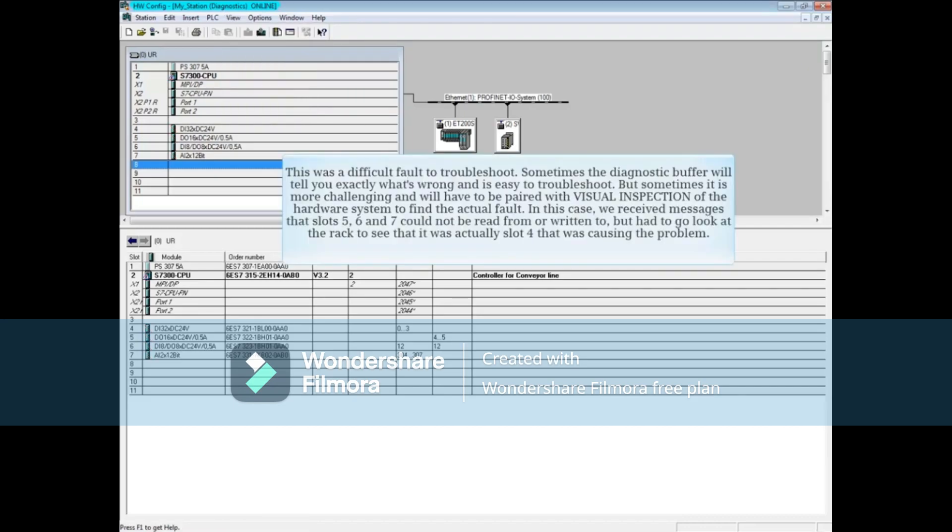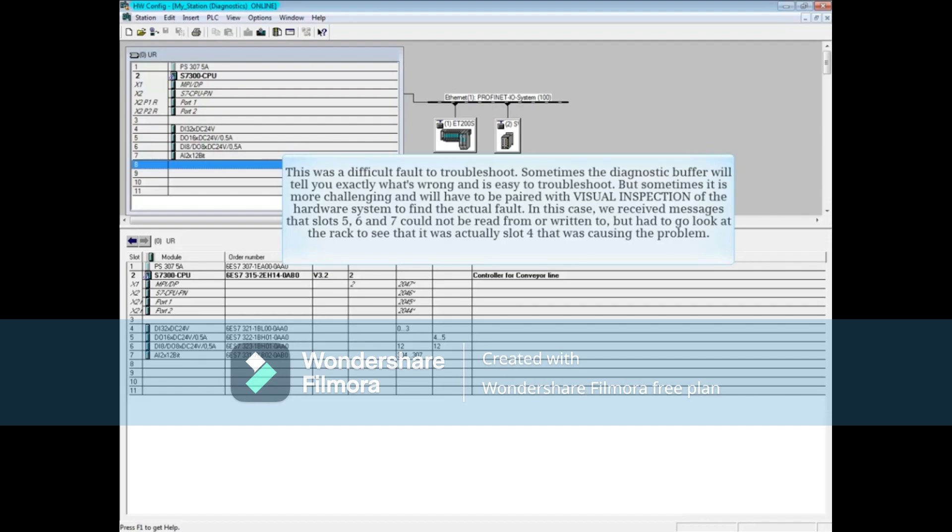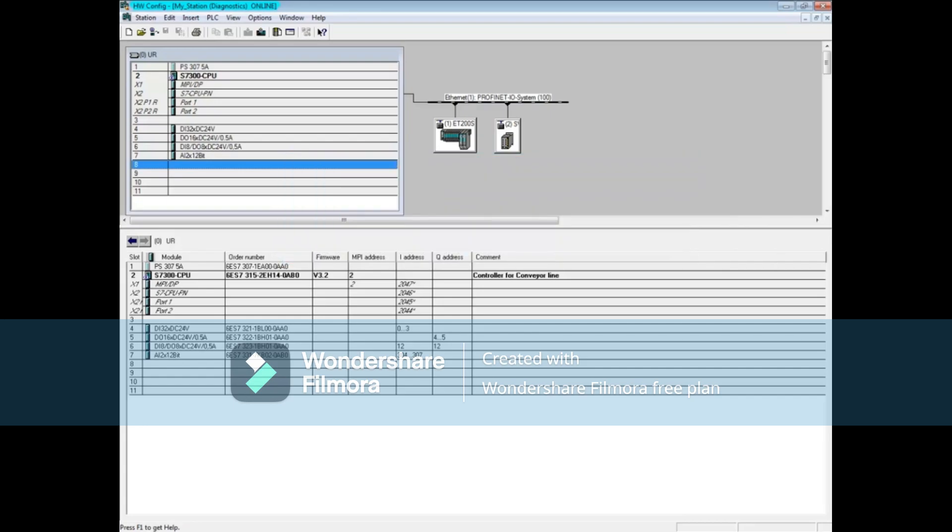This was a difficult fault to troubleshoot. Sometimes the diagnostic buffer will tell you exactly what's wrong and is easy to troubleshoot, but sometimes it's more challenging and will have to be paired with visual inspection of the hardware system to find the actual fault. In this case, we received messages that slots 5, 6, and 7 could not be read from or written to, but had to go look at the rack to see that it was actually slot 4 that was causing the problem.